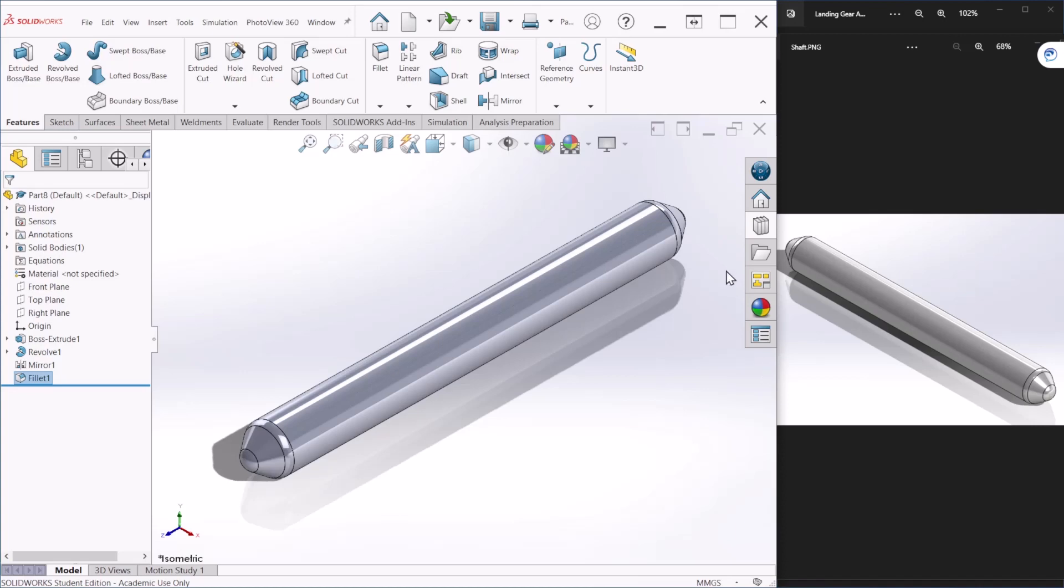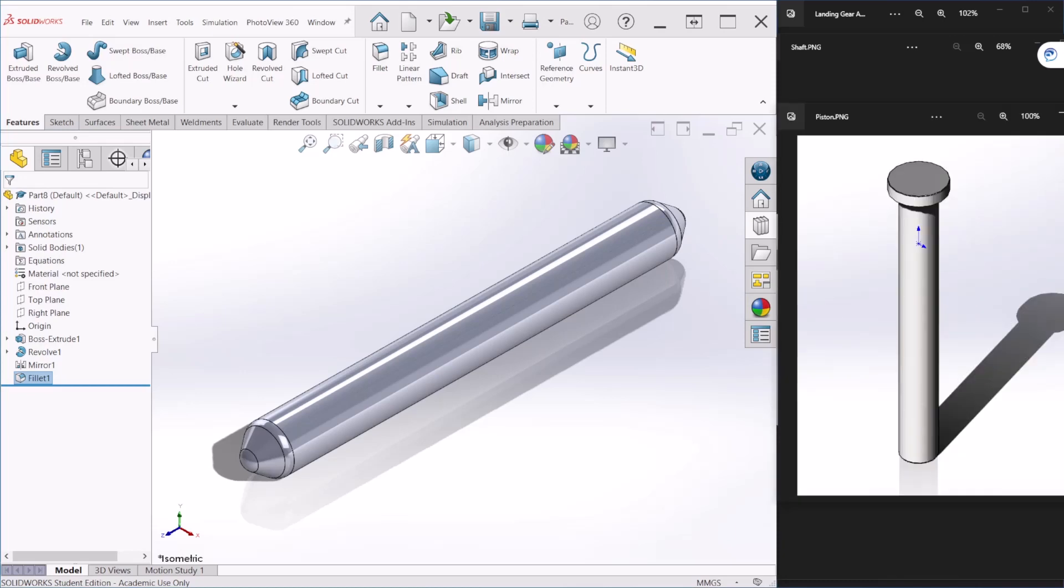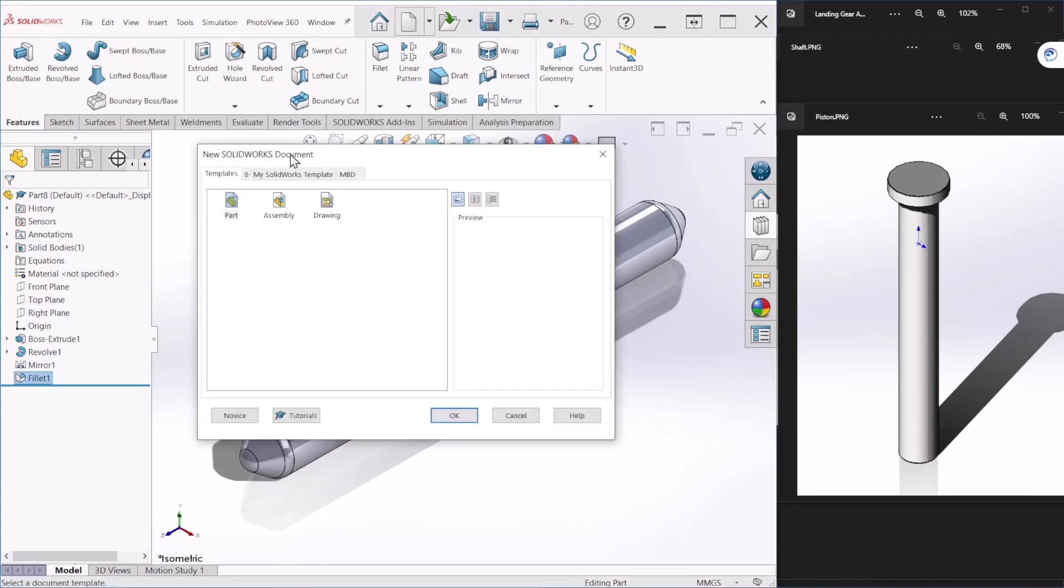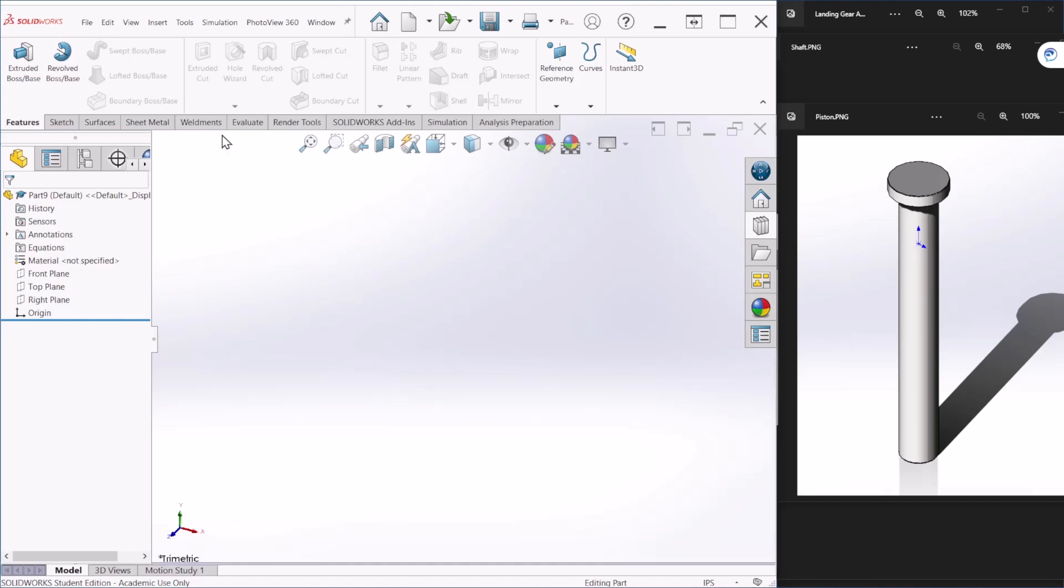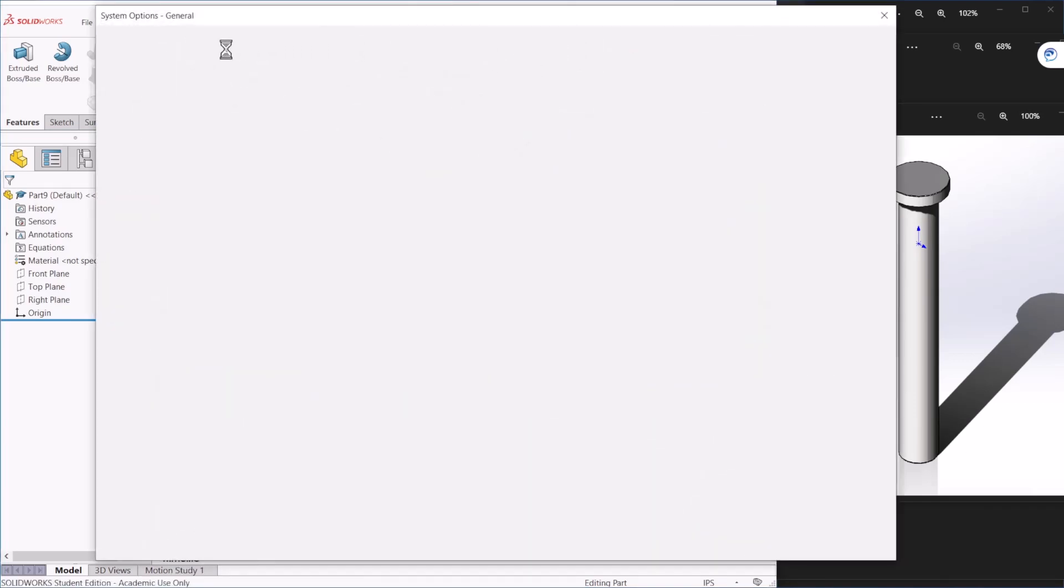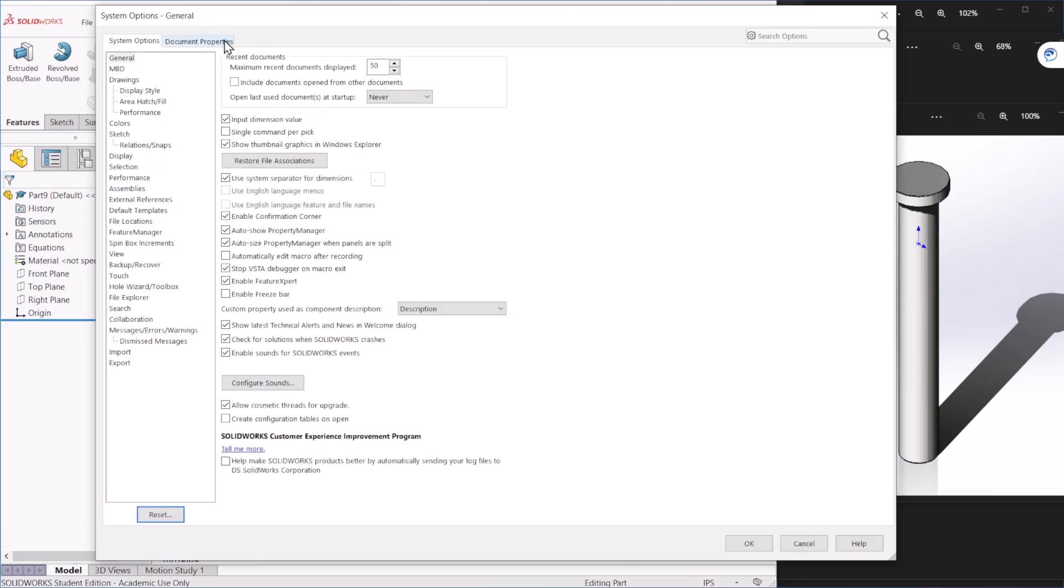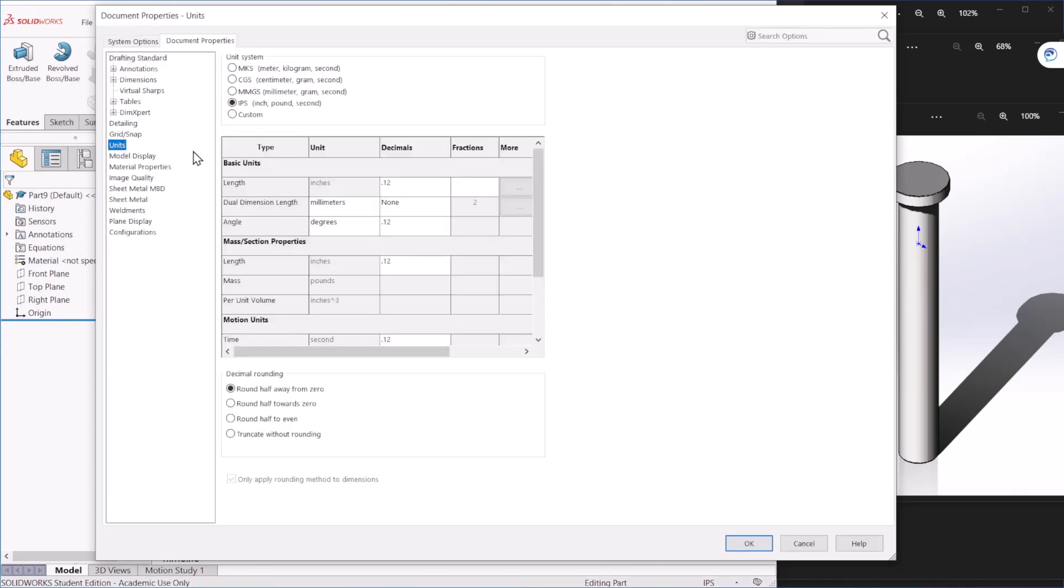So next we're going to create the piston, and the piston is going to look like this. So for that, let's now create another part. We're going to follow the same steps: new part, and then let's go to Tools and then select Options. Under document properties, let's select the units to millimeters.